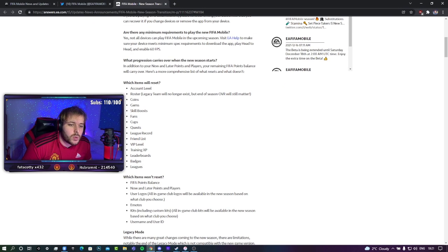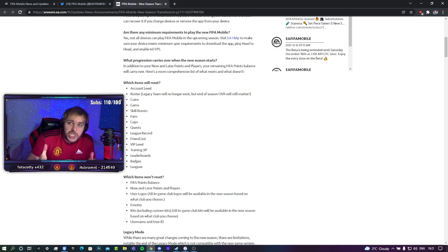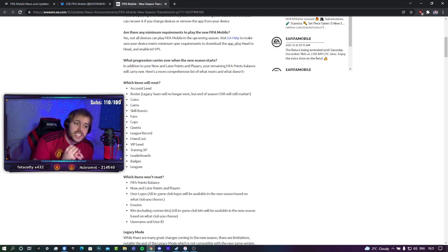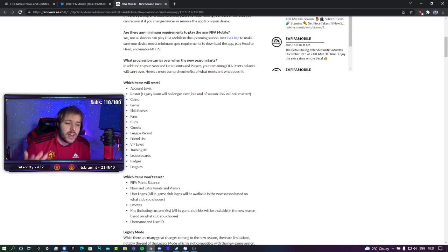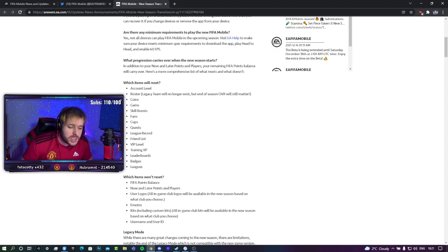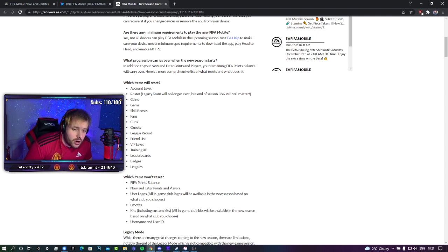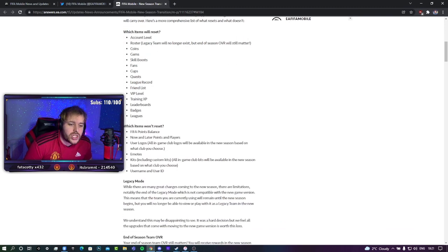Which items will reset? The account level, your roster, which is your current starting 11. But your season overall does still matter in terms of now and later rewards. Your coins, your gems, skill boosts, fans, cups, quests, league record, friends list, VIP level, training XP, leaderboards, badges and leagues.